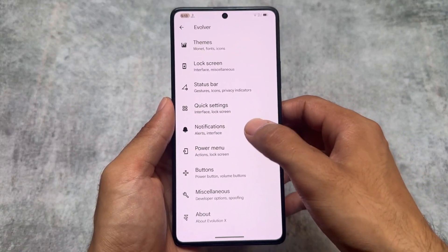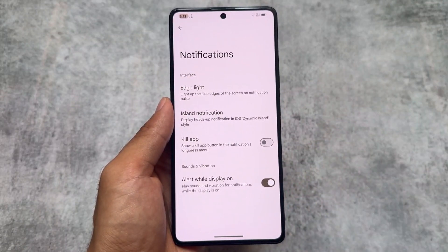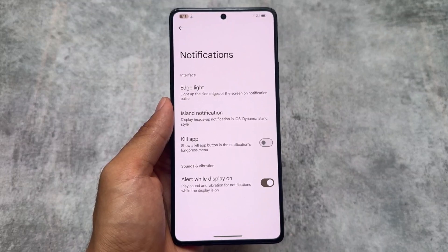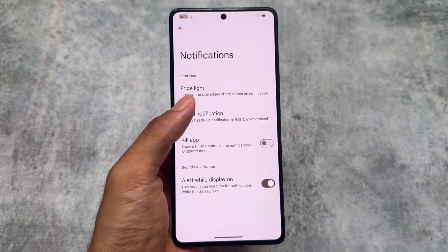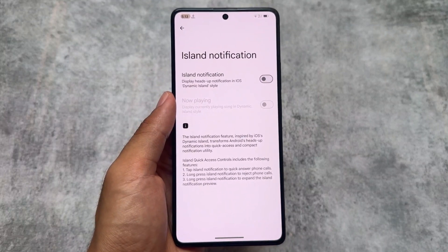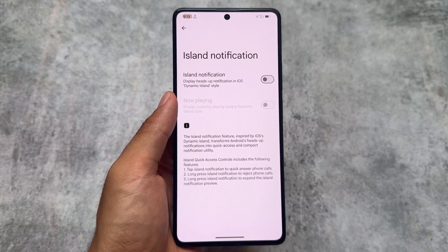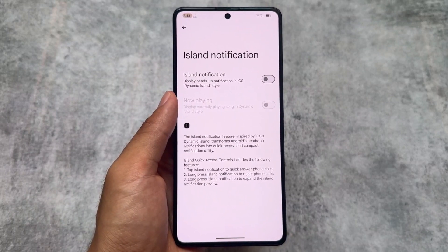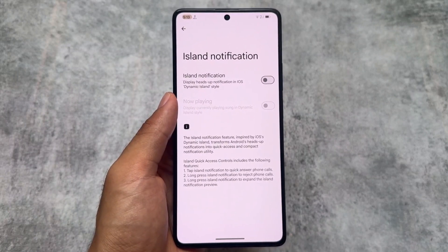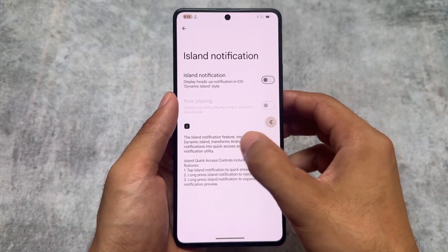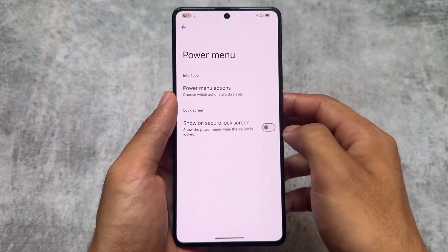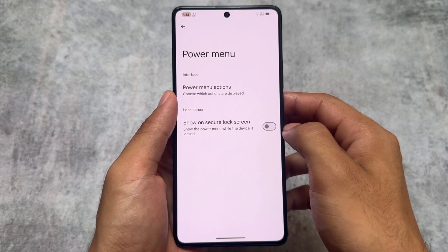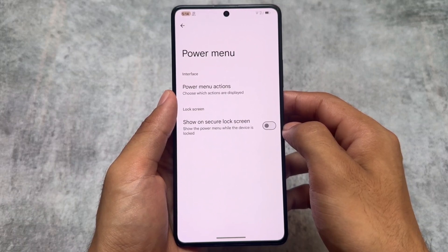One thing missing from the notification section is the heads-up notification related options — I just need heads-up for phone and alarm, I don't need heads-up for every app, and unfortunately that feature is missing while making this video. That might be included with the July security patch. Island notification is still there. The power menu has similar options as expected, with all the advanced reboot options.